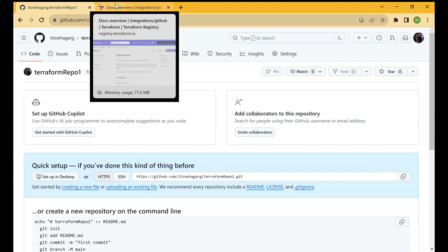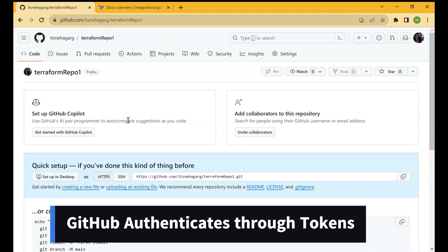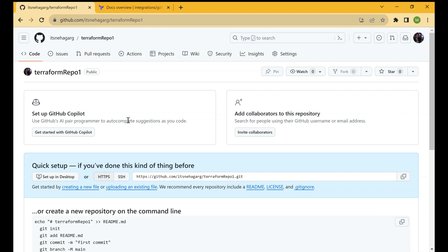You should have the correct credentials. Let's see how you can generate tokens in the case of GitHub for authenticating Terraform to GitHub, allowing Terraform to create a new repository for us using the .tf file.